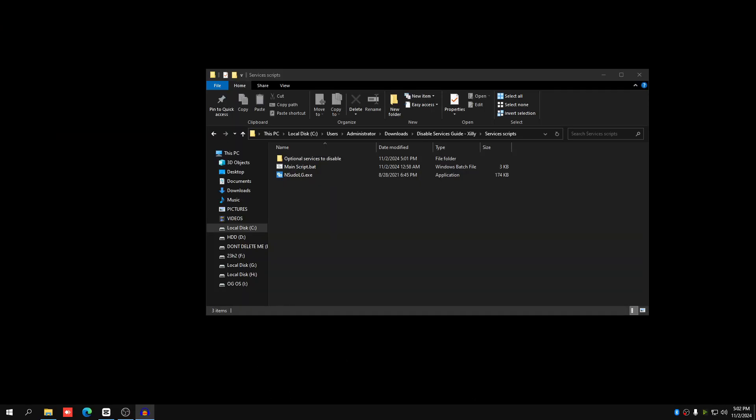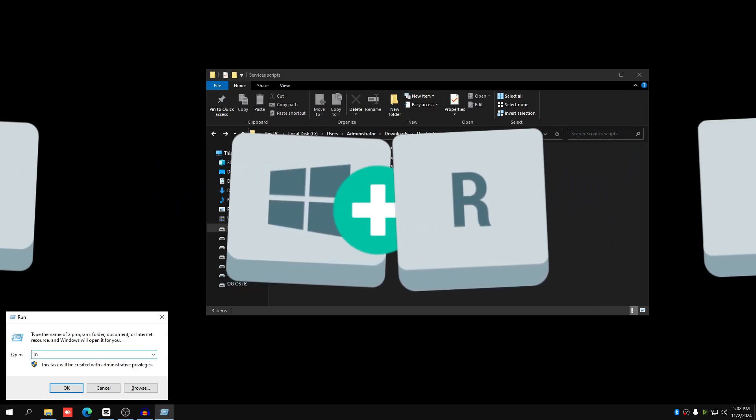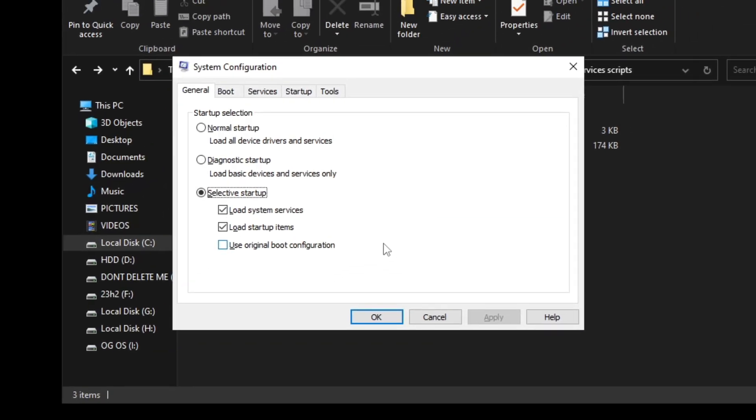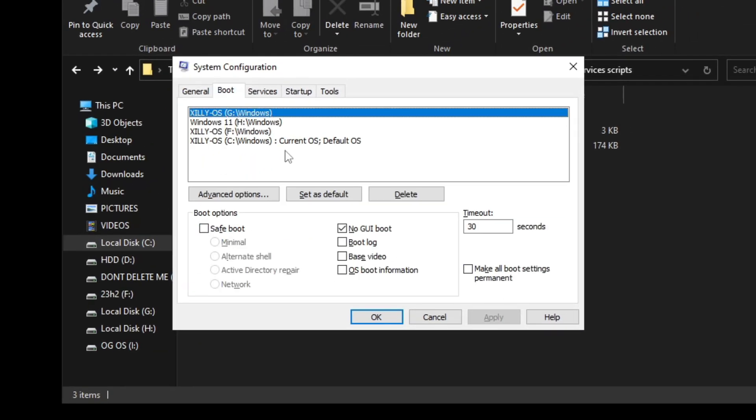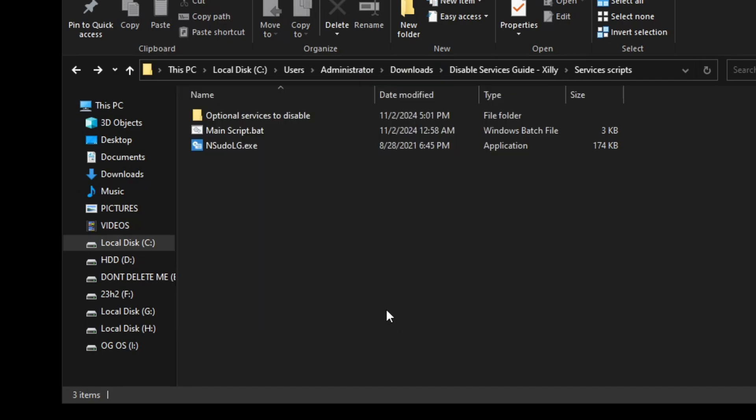To disable Defender, which is the optional script in the optional services to disable, all you want to do before you run it is do this step right here. So all you want to do is press Windows key and R, type msconfig, then press OK. Then go to boot, click on your current Windows, and click safe boot. Press apply, press OK. Restart your computer.